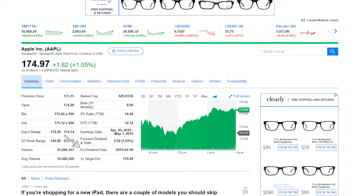Just below that we have Ex-Dividend Date, which is the date you need to own the stock by in order to receive the next payable dividend. Finally at the bottom we have the One Year Target Estimate. A group of analysts have gotten together and determined that $178.49 is currently what they think Apple stock will be worth one year from now. It's just an estimated target, and analysts will often have widely varying opinions on a stock.